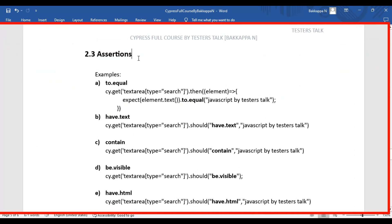In this Cypress tutorial, we are going to see assertions in the Cypress test automation. Firstly, we will see what are assertions and what are the different types of assertions we have in Cypress automation testing. Finally, we will see all these examples with real-time web applications.